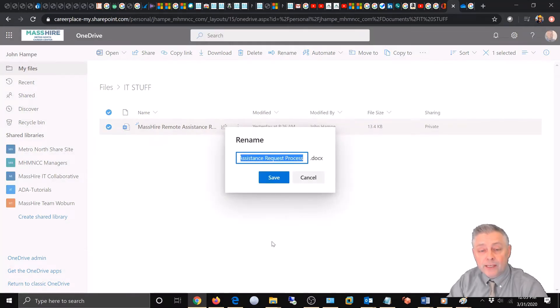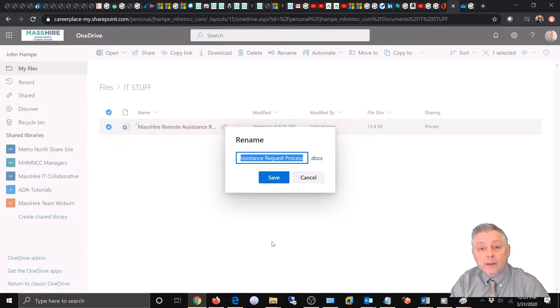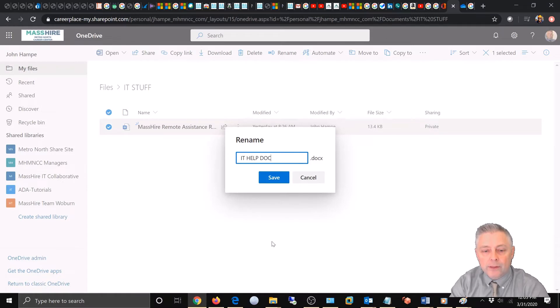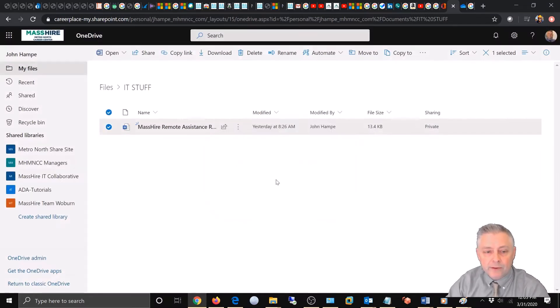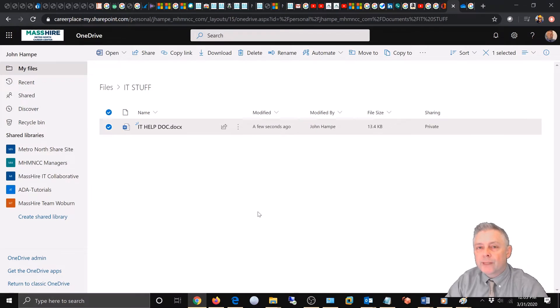As you can see, this little field pops up offering you to rename the file and we're going to just rename it IT help doc. I'm going to hit save and there you go, it changed to IT help doc.